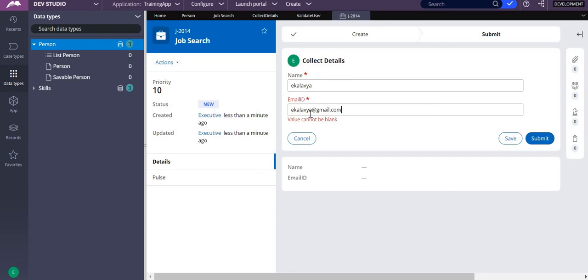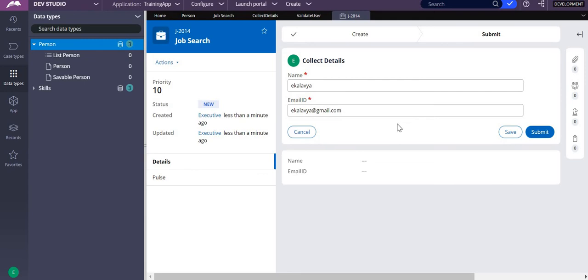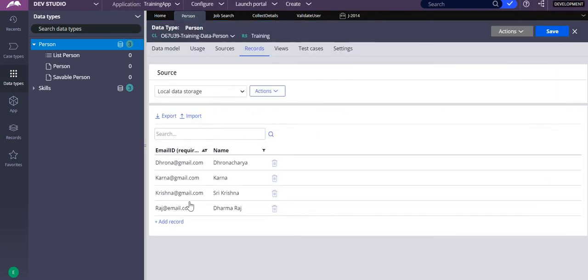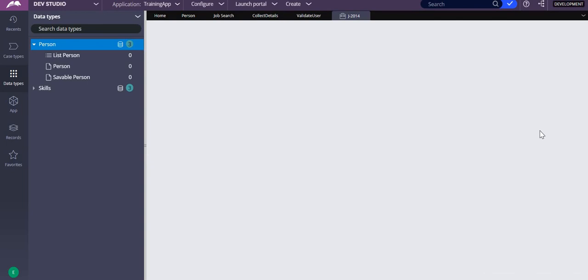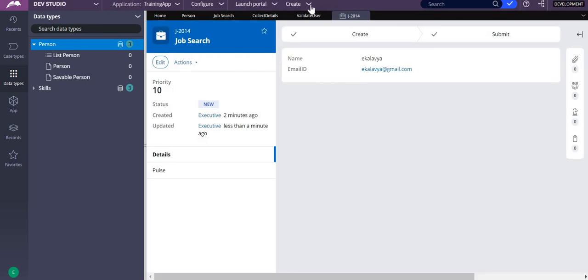When I enter an email like this and submit, it should automatically go to the next stage — because that email address, for example 'colorvia@gmail.com', is not available in my records. Since it is not in my records, it goes to the next screen.